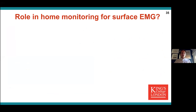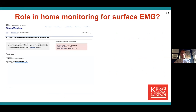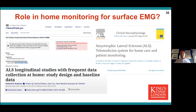I have a strong suspicion that because of its advantages, surface EMG — and in particular high density — could really have a role in home monitoring of ALS. There's lots of excitement more generally in ALS about monitoring patients from home with respiratory function and telemedicine. Can we tap into that momentum?